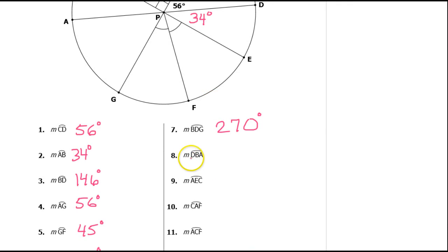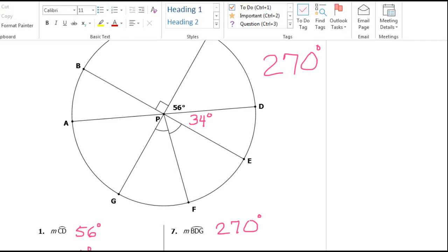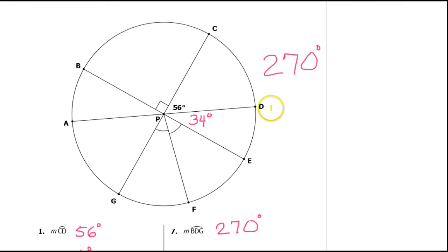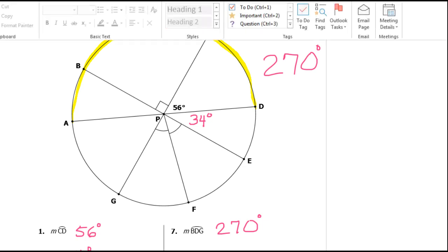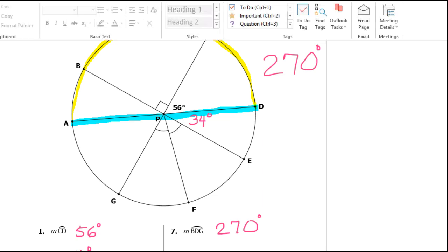Next we're supposed to find the measure of arc DBA. There's D, and there's B, and there's A. Here is arc DBA. Did you notice that this is a diameter? Which means that this is a semicircle, so it's automatically 180 degrees. Don't have to think any further than that. So arc DBA is 180 degrees.